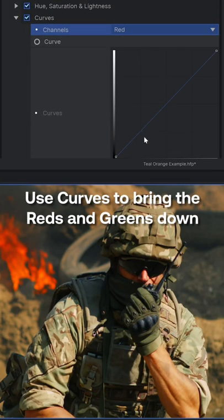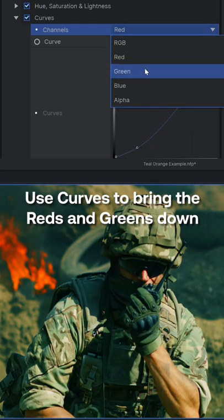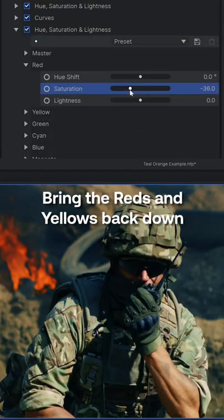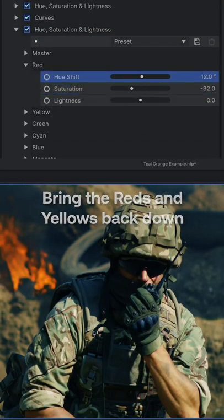Next, you're going to use a curves effect to bring down the red and green channels. This will add the cyan into the shadows. Then do the opposite of what you just did in the first step — you're bringing down the reds and the yellows back to a normal level.